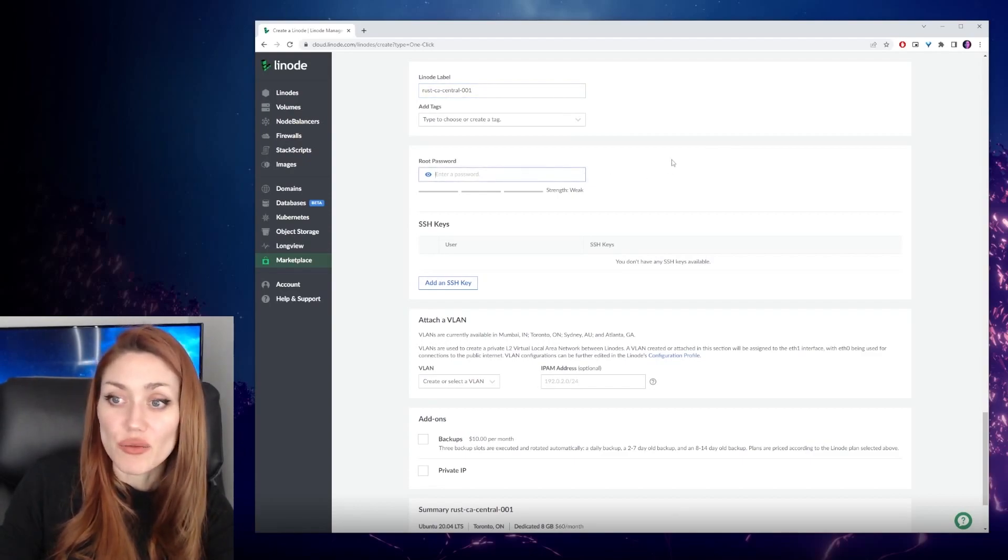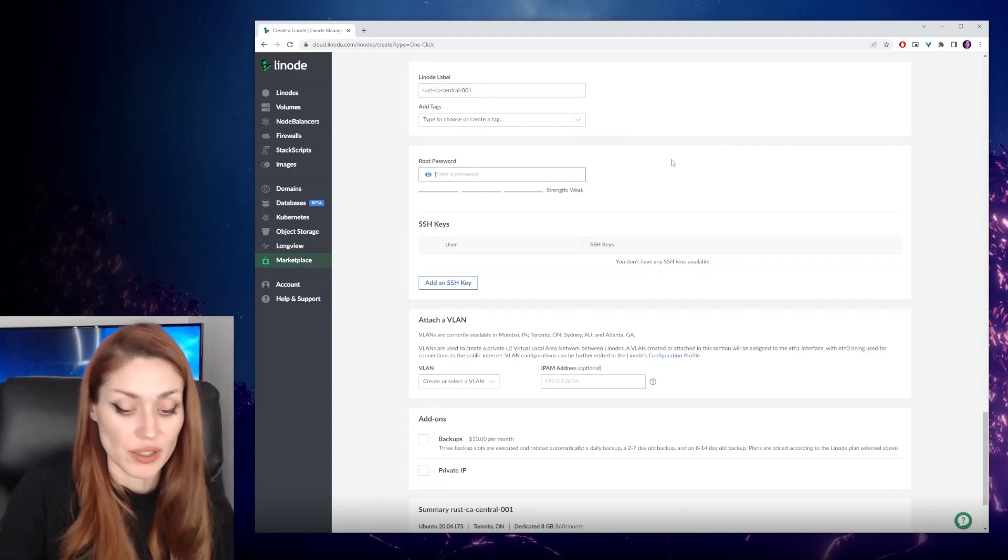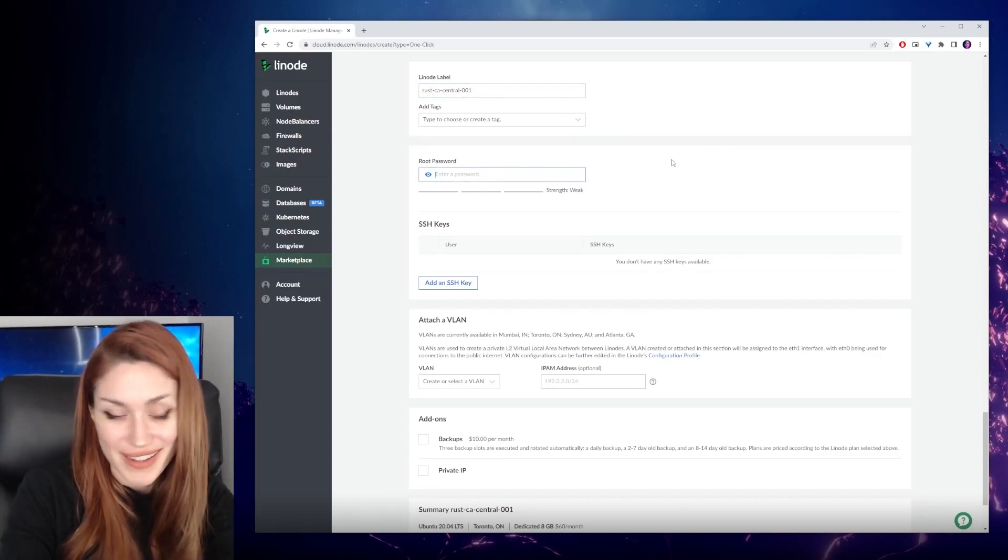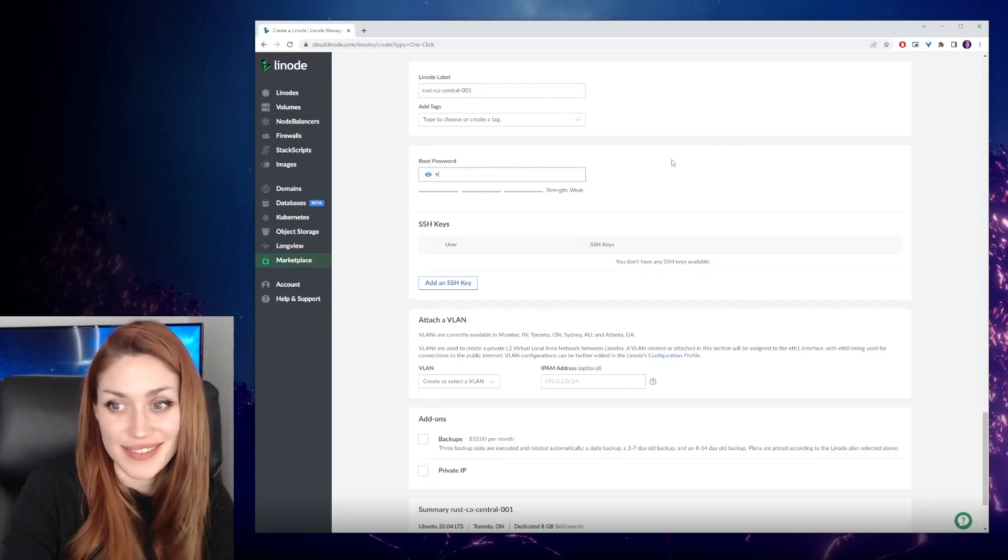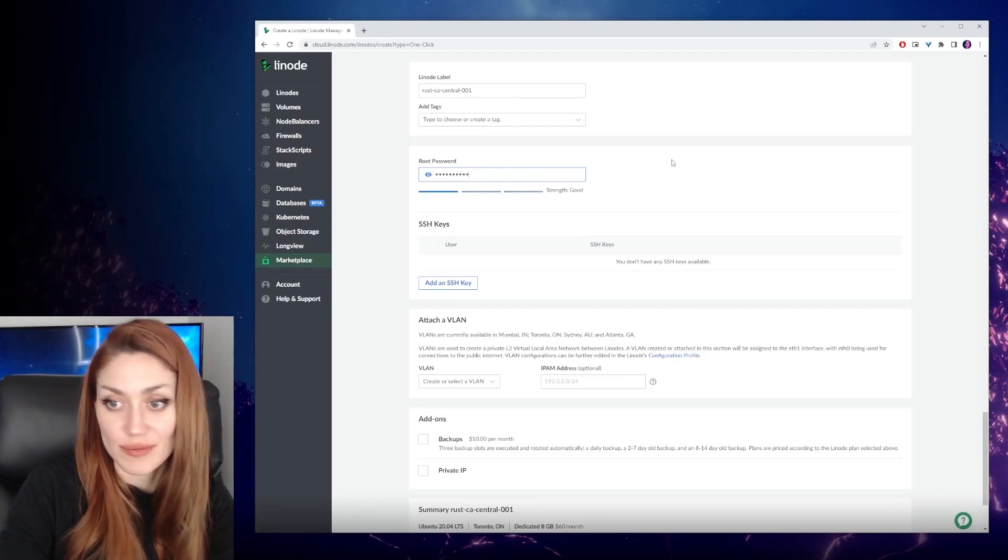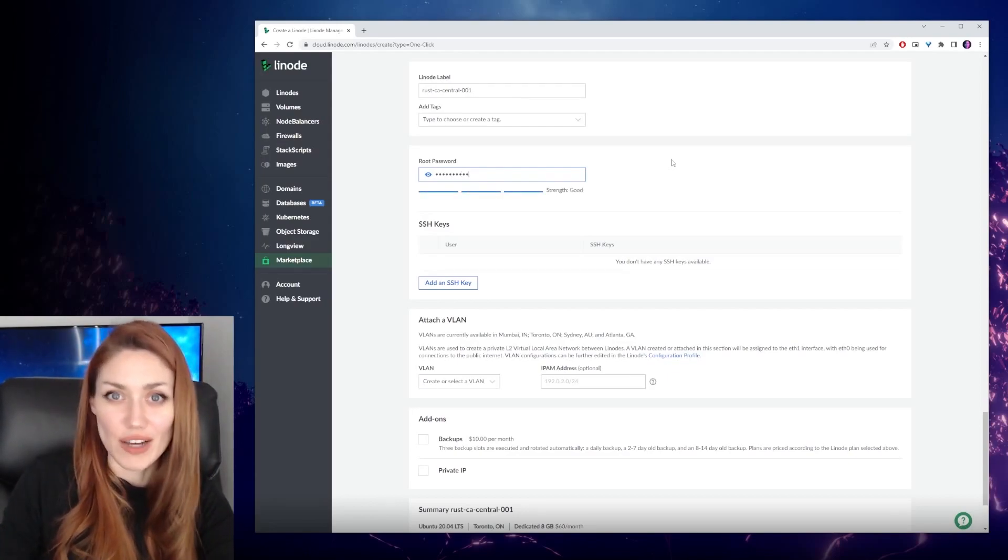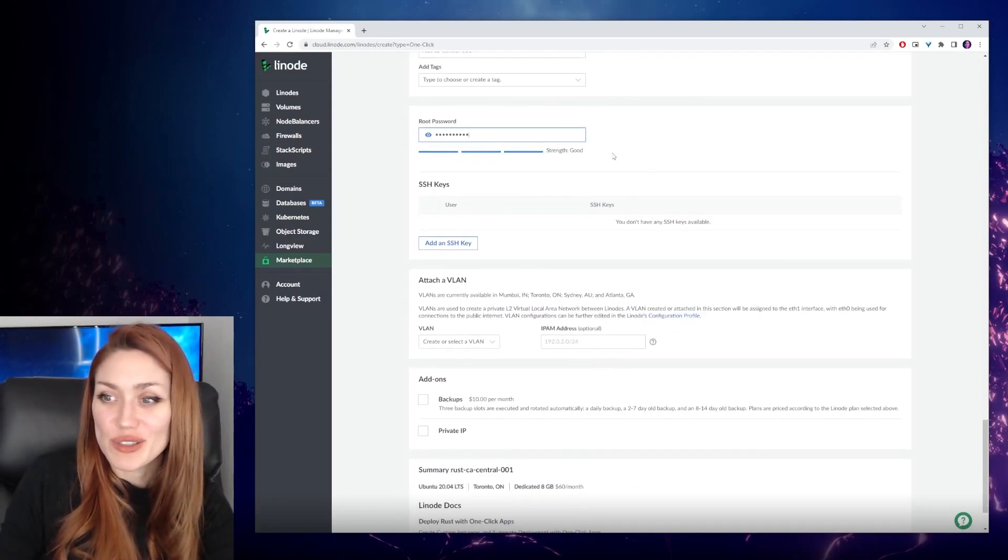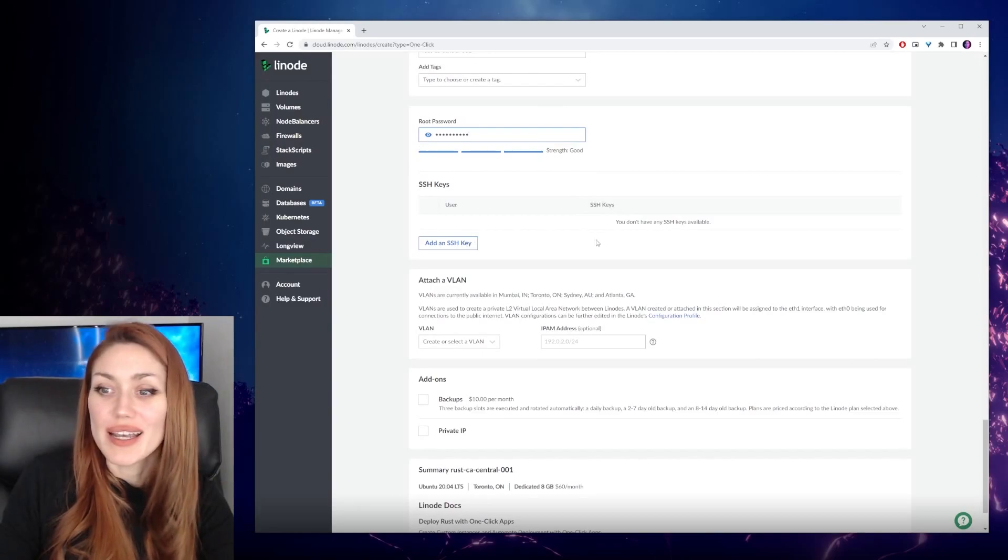Then we want to set the root password. So close your eyes again. Okay, you can look again. We now have our root password in.